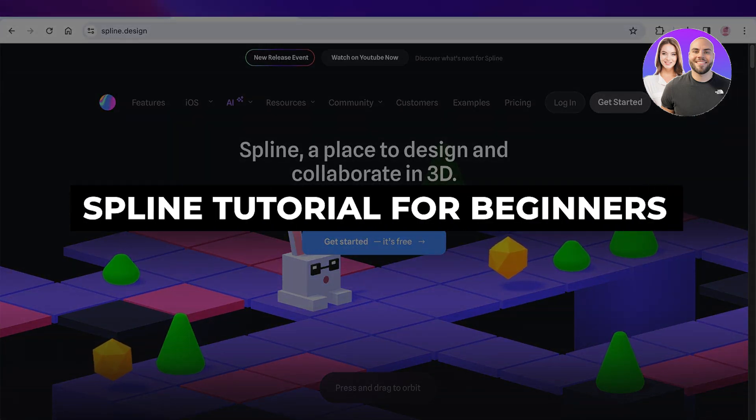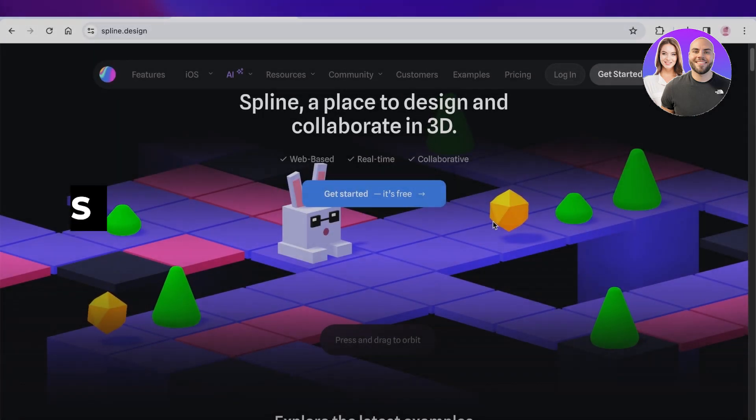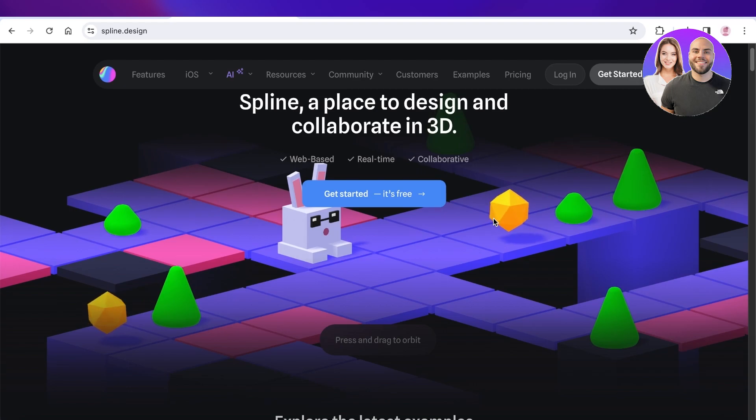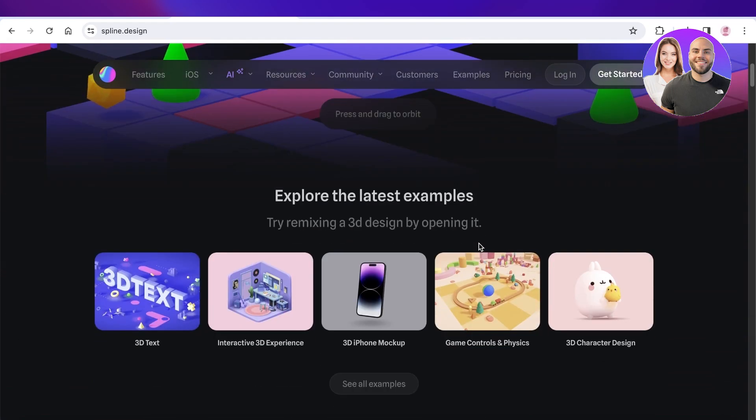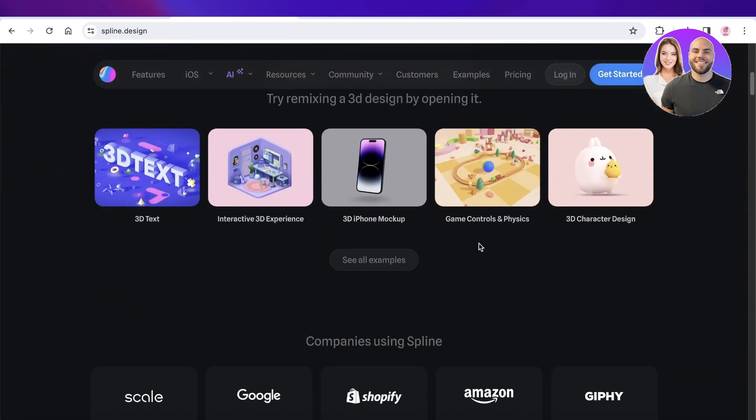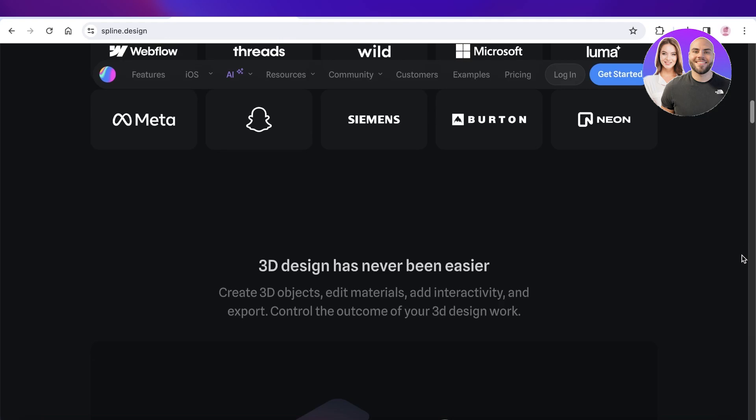Spline tutorial for beginners: how to use Spline. Hey guys, welcome back! In this video I'll show you all you need to know about Spline. Spline is a new and interactive tool which is being used by companies all over the globe.